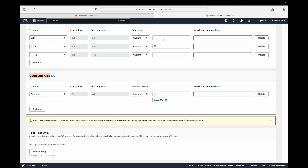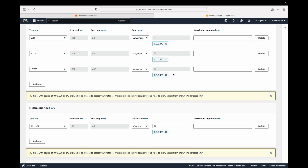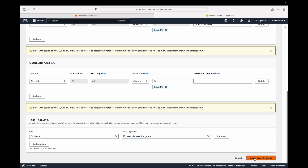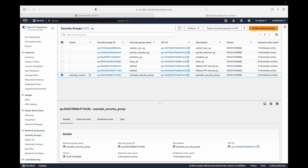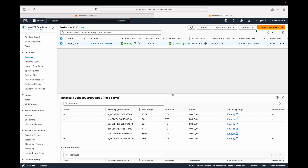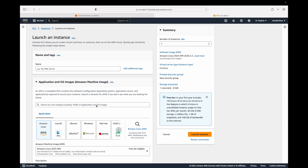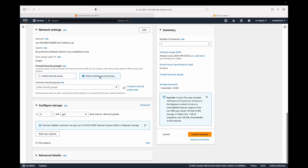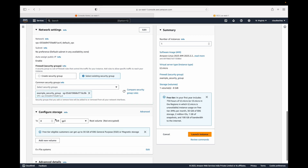For this demo, we'll go with 0.0.0.0/0 as the source, though at an organization level we wouldn't do that. Adding descriptions like 'allow SSH access', 'allow HTTP access', 'allow HTTPS access', then add a tag like 'example-security-group' and click Create. The security group is created and appears in the list. When launching an EC2 instance, select existing security groups and choose the newly created one.